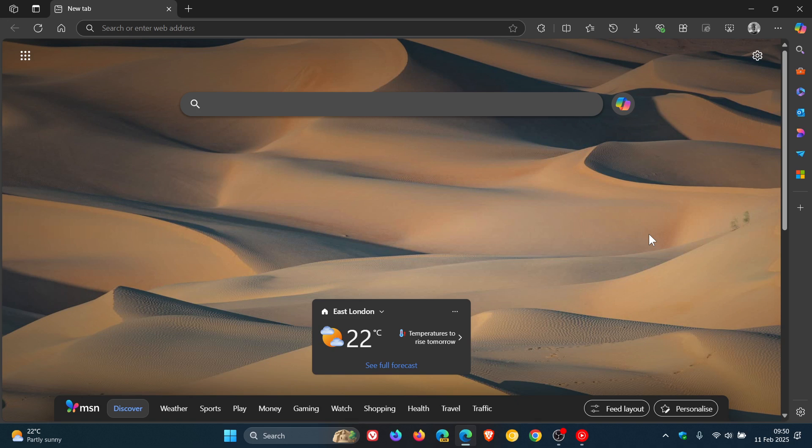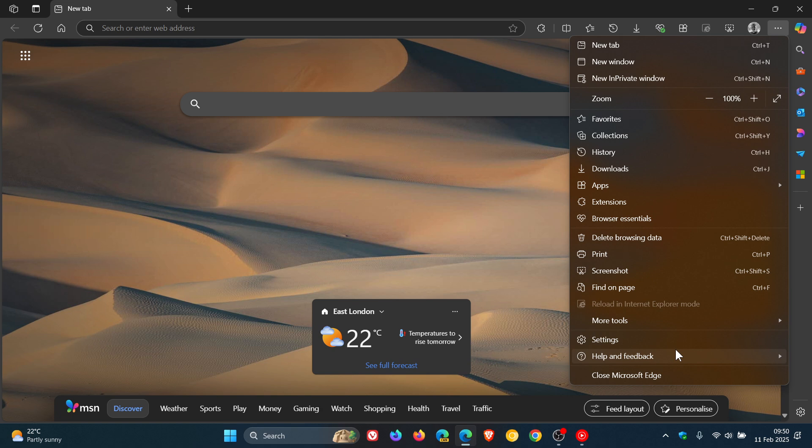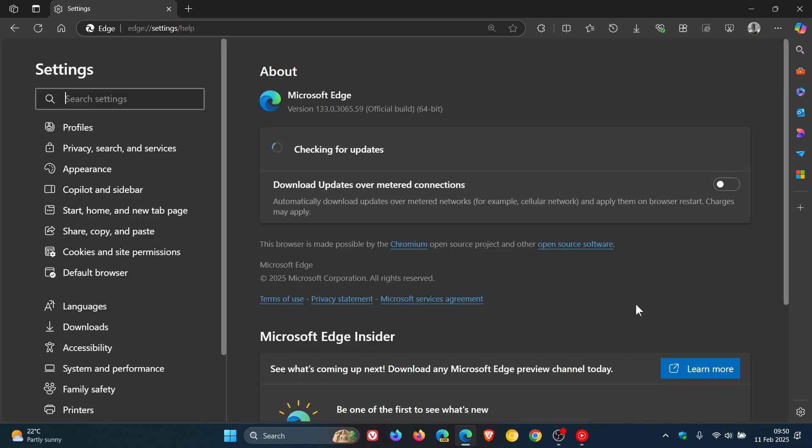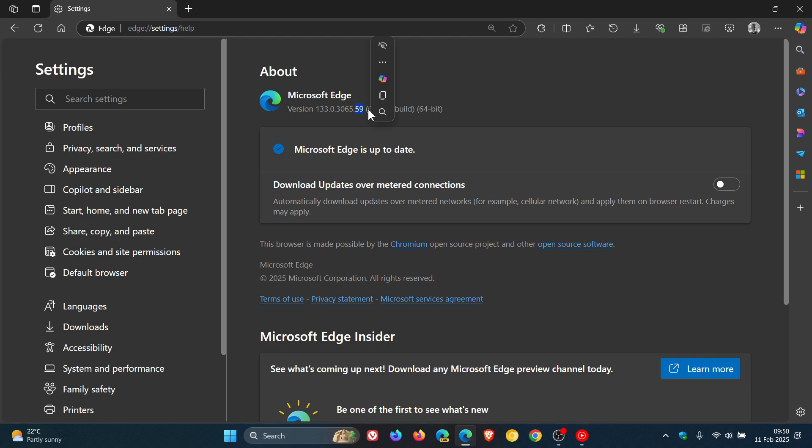So if you want to check out the update, as always, we head to our main menu, Help and Feedback, About Microsoft Edge. And the latest version in build after this update has been applied is 133.0.3065.59, and that's been bumped up from 0.51.